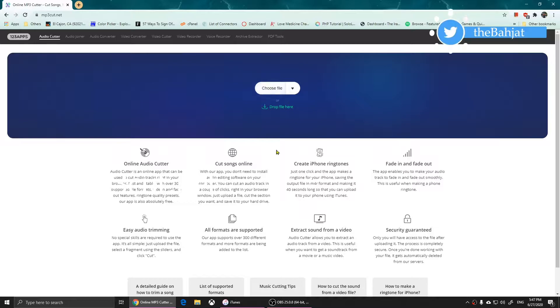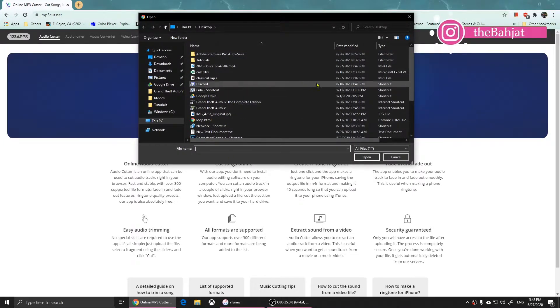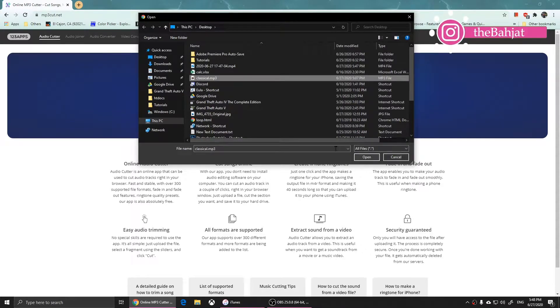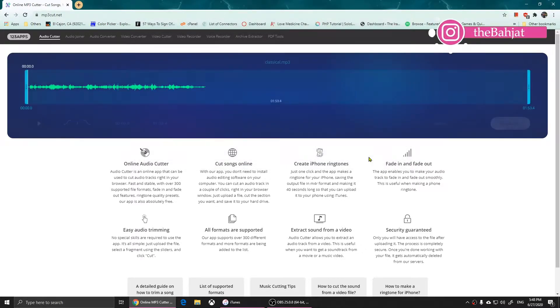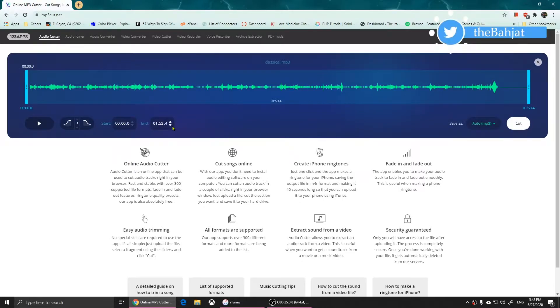Then what you'll need to do is click on 'Choose File' and then choose your MP3 file. I'm going to click on it and click on 'Open'.